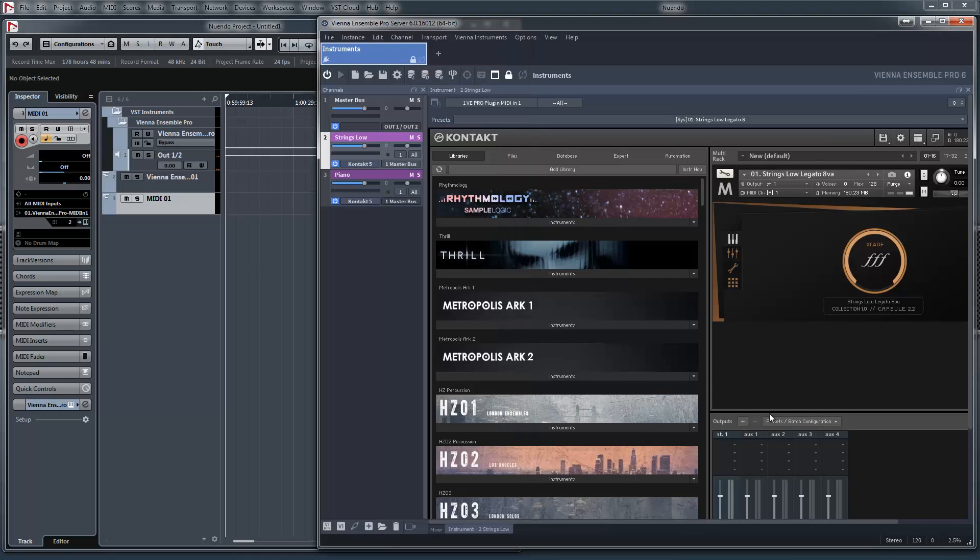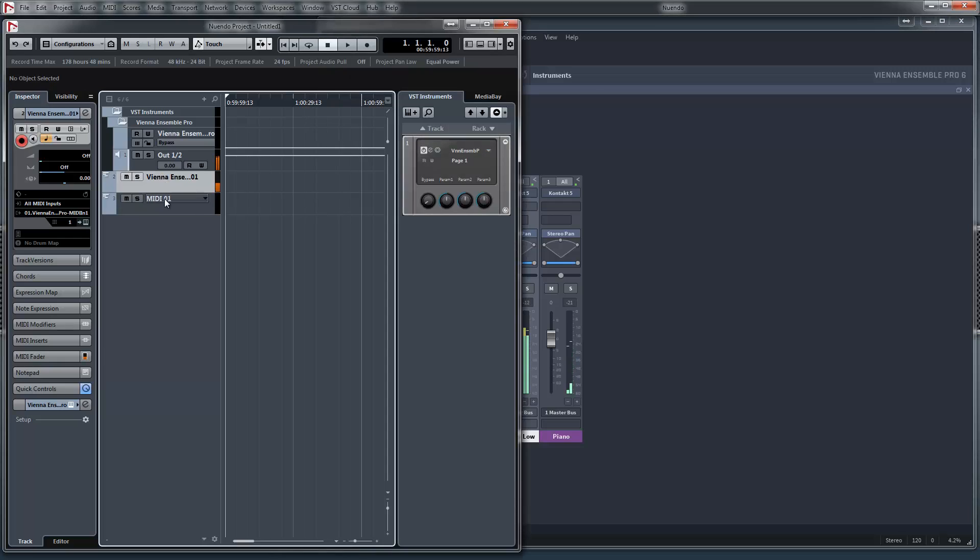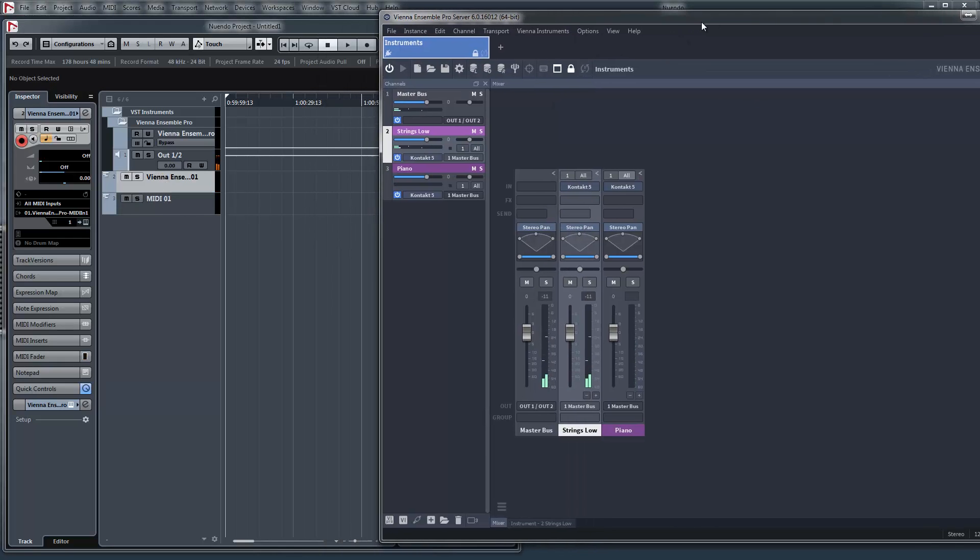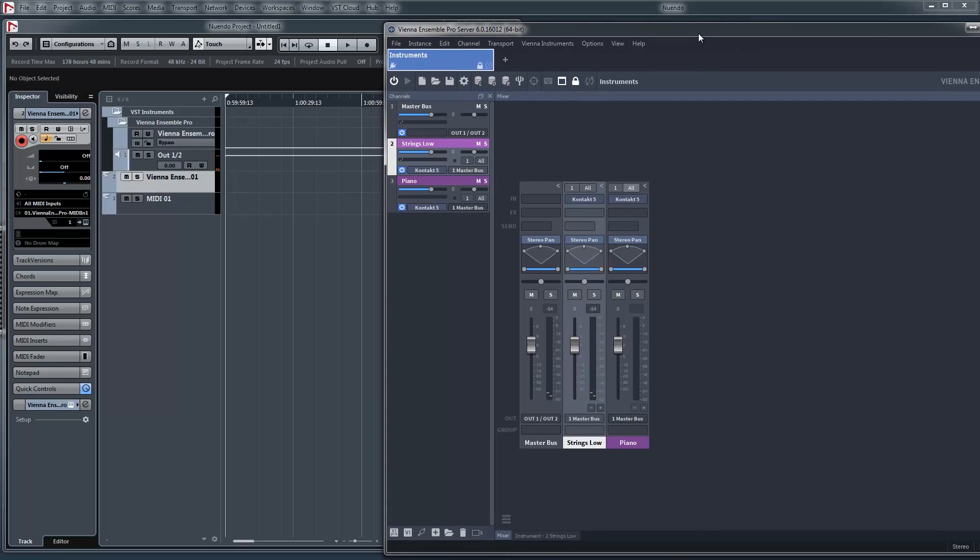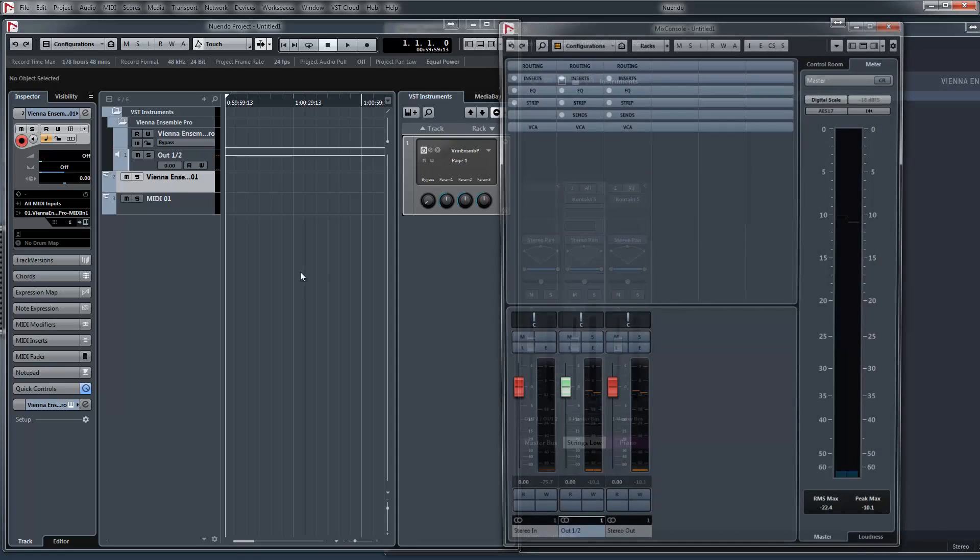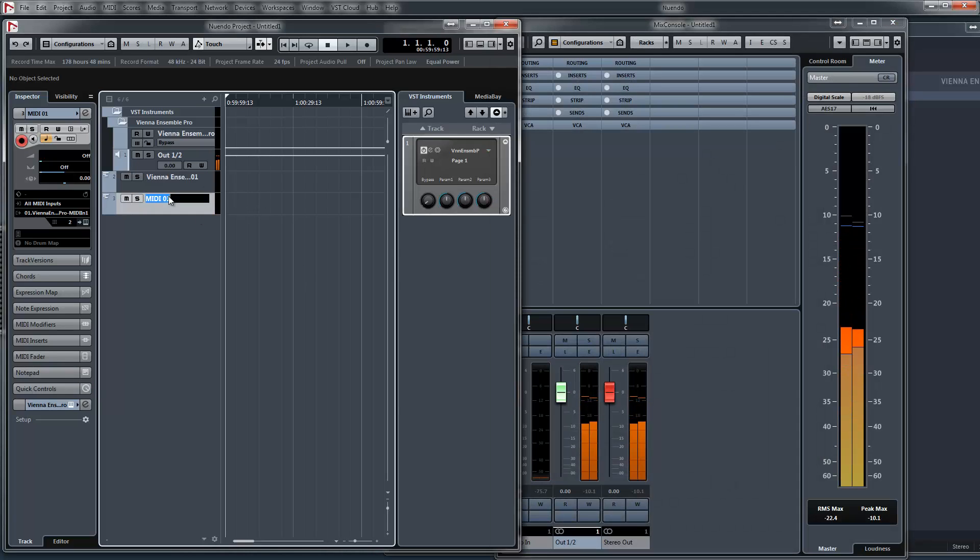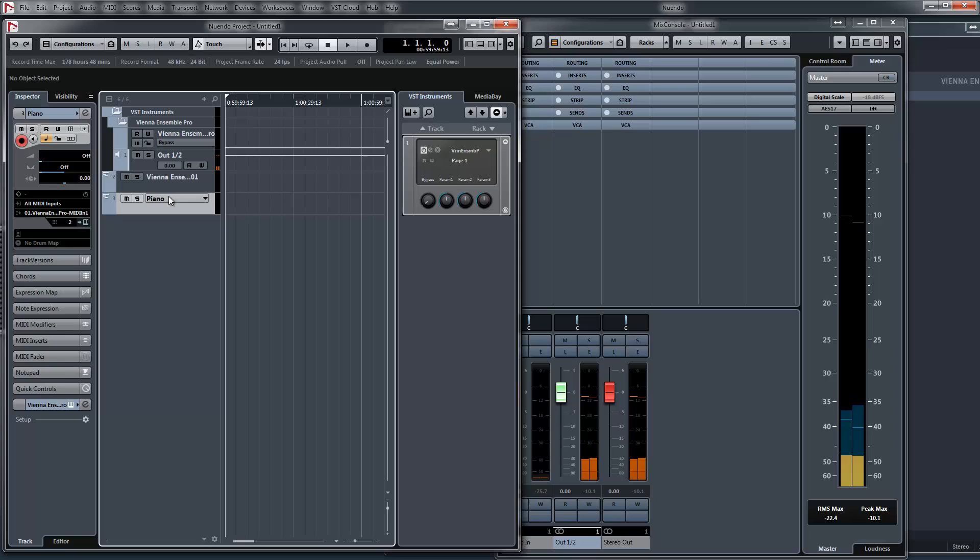Yeah, this works fine. And now let's say I want to add a little bit reverb to the piano. Now when I do this, I will add the reverb to the piano too.